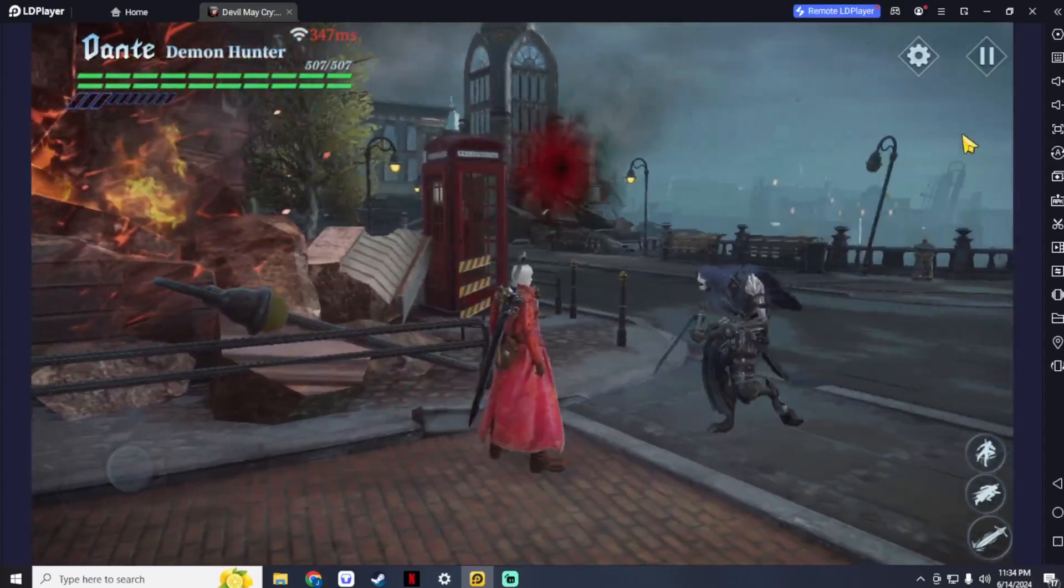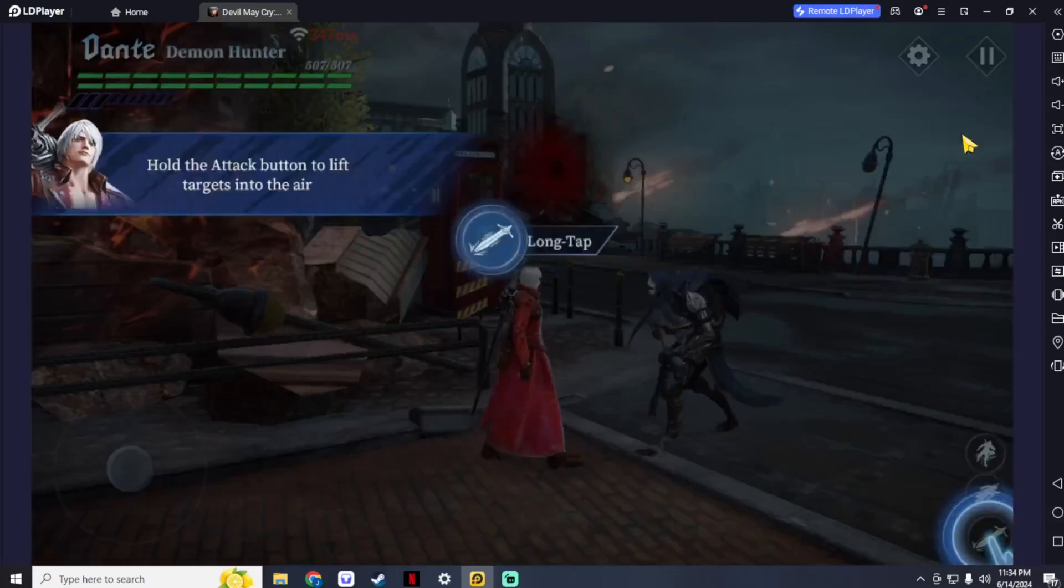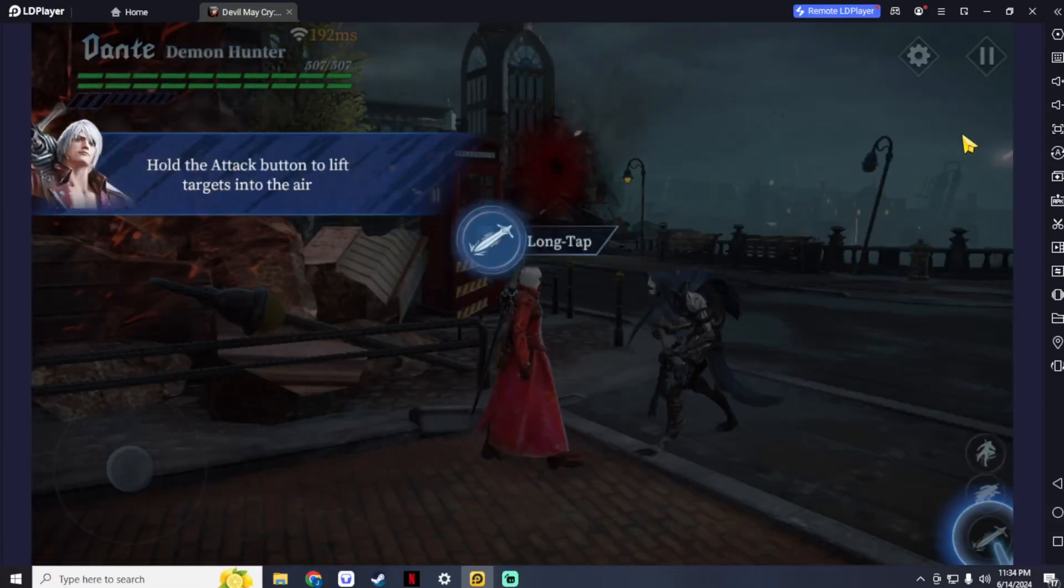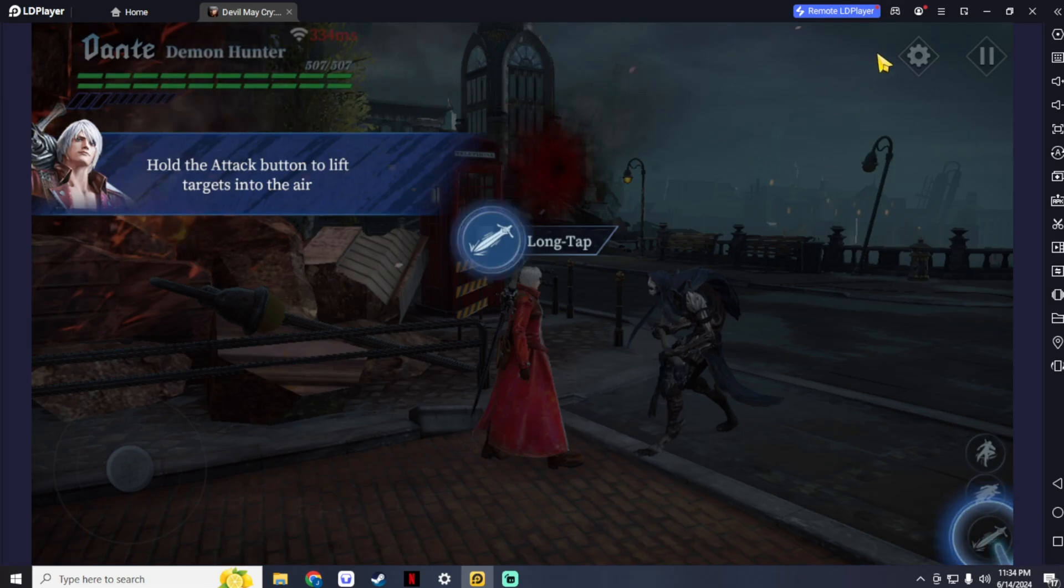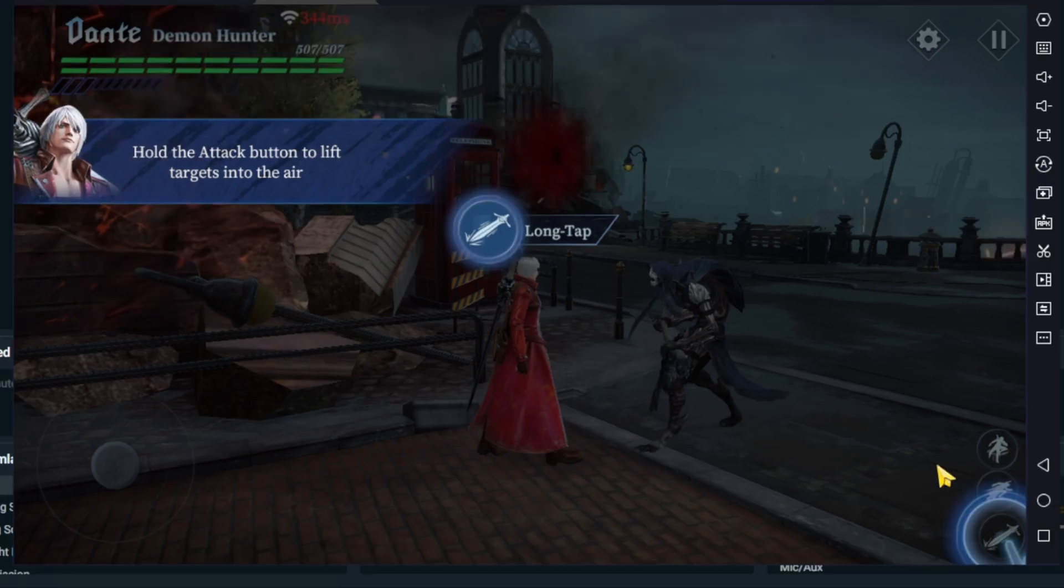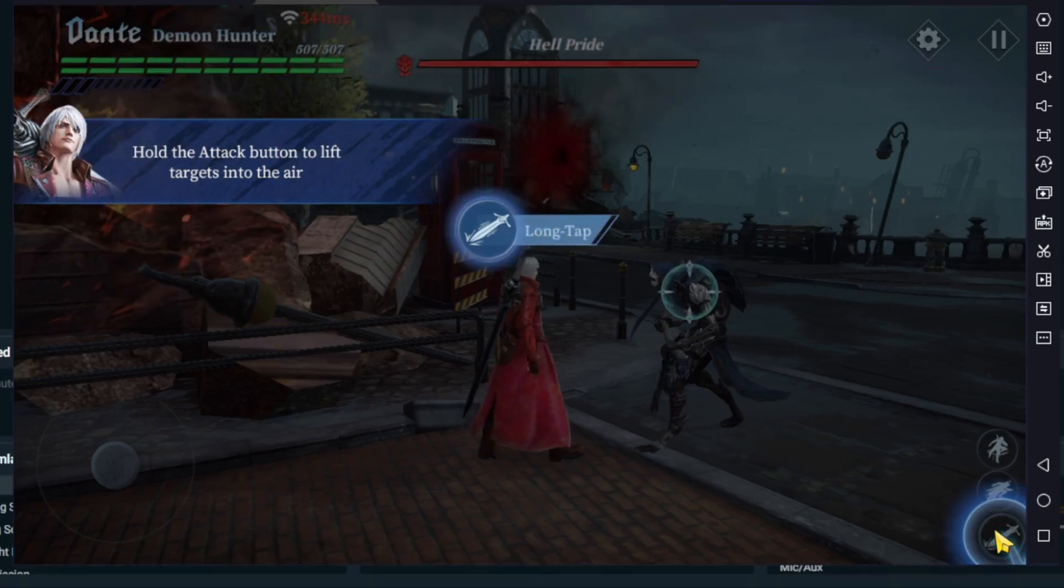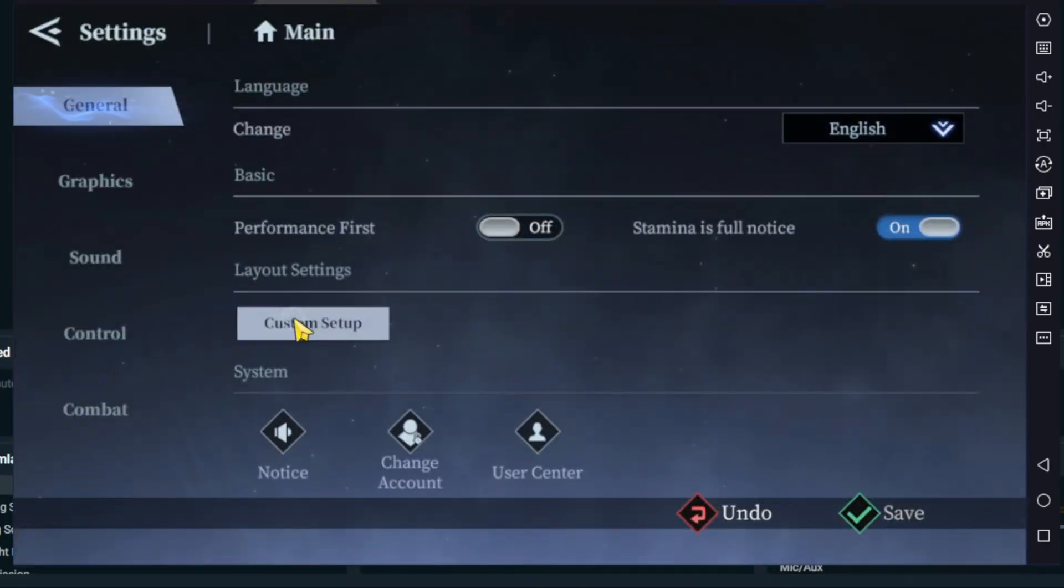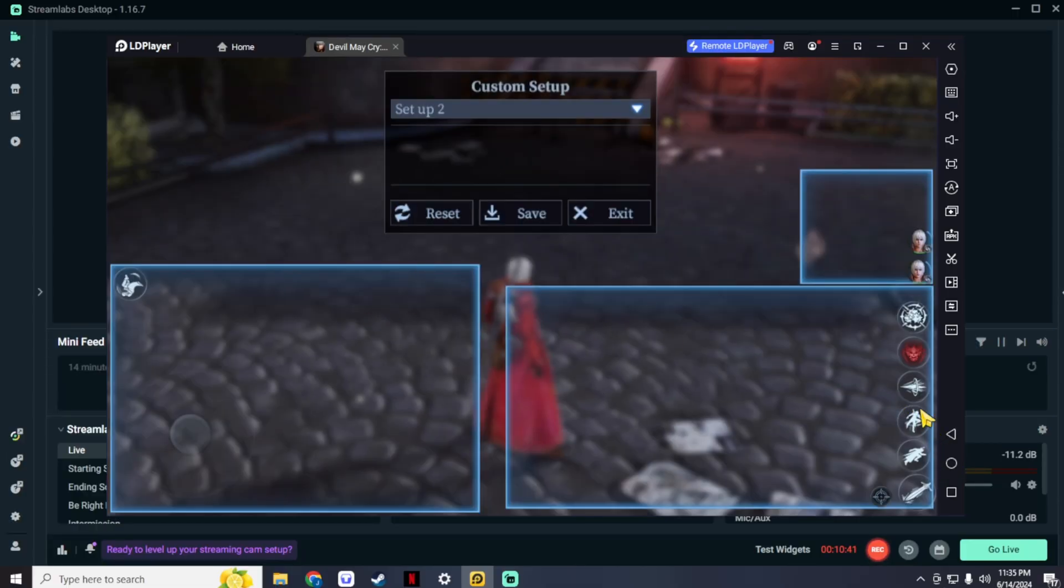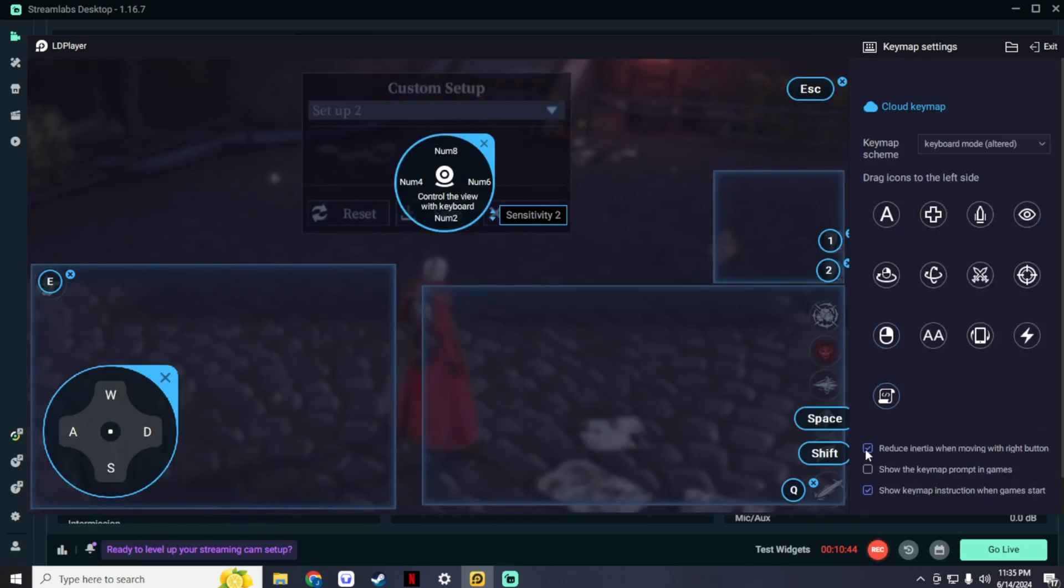If you have any problems with your buttons not responding just like this, I press the key for the attack button, but it's not responding. If you have similar problems, just check your key map settings again. Make sure that your key map settings don't have any problems like this. If you have, just set it again and you're good to go.